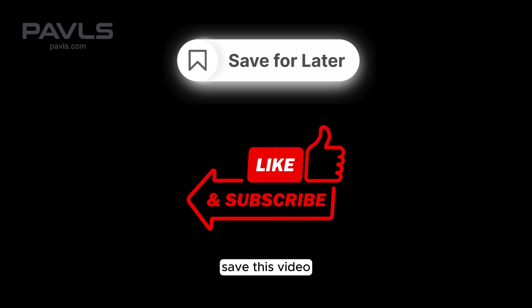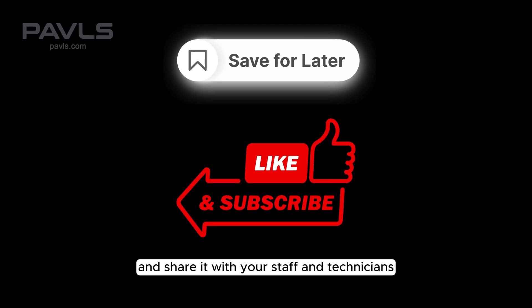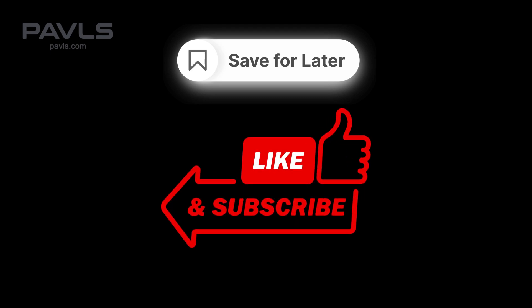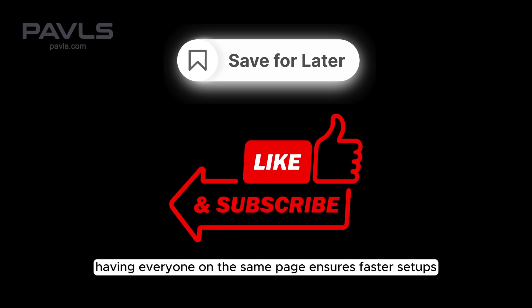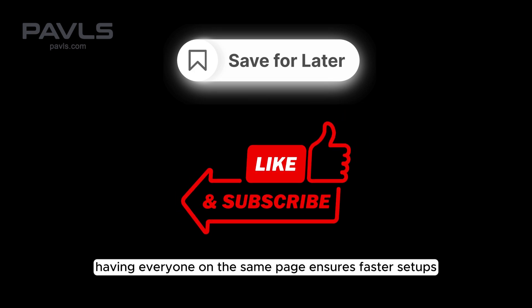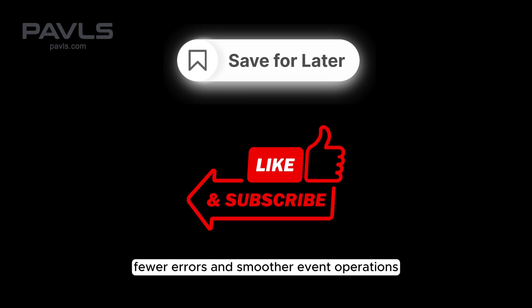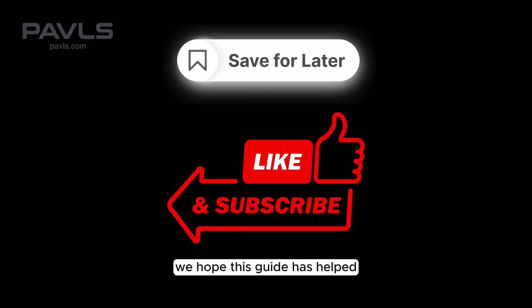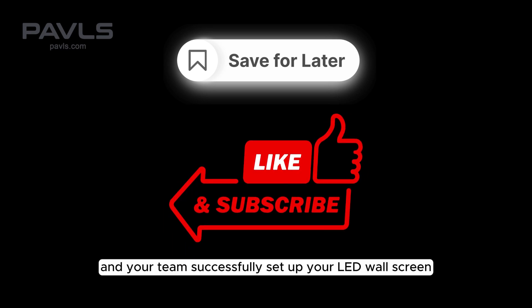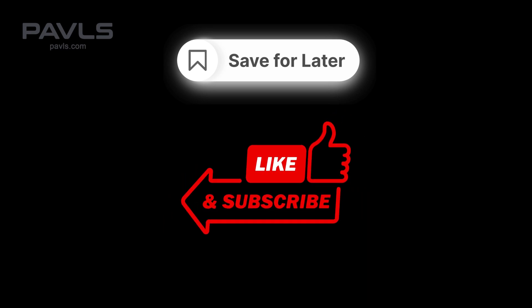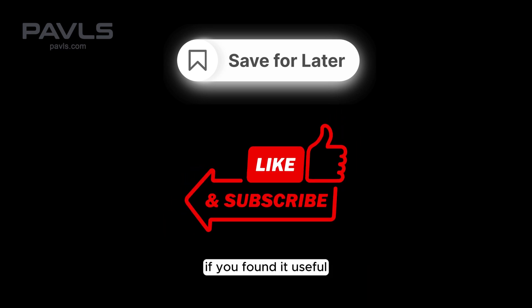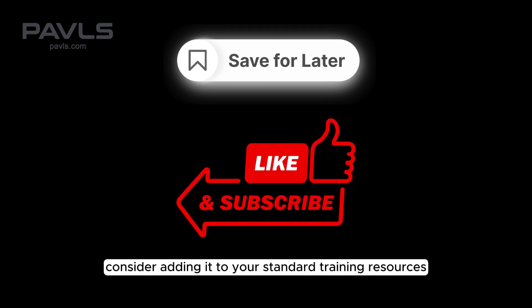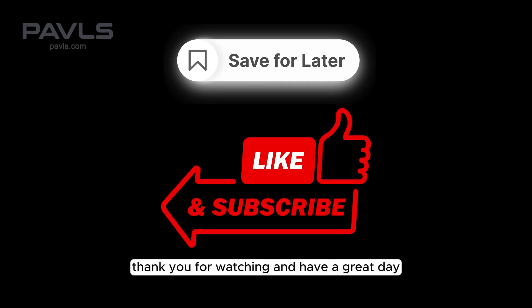Save this video and share it with your staff and technicians for future reference. Having everyone on the same page ensures faster setups, fewer errors and smoother event operations. We hope this guide has helped you and your team successfully set up your LED wall screen. If you found it useful, consider adding it to your standard training resources. Thank you for watching and have a great day.